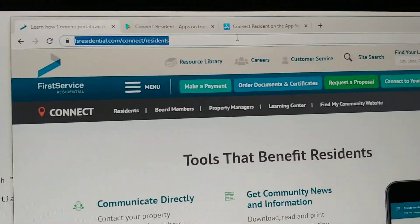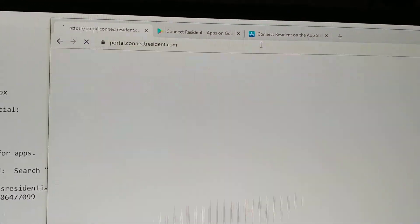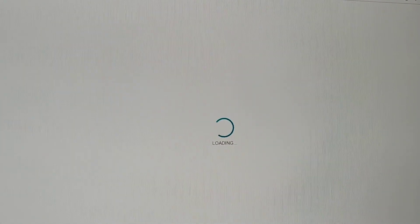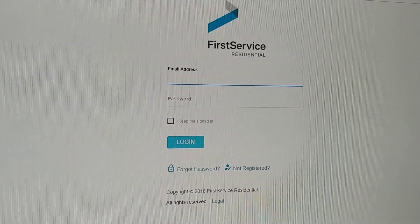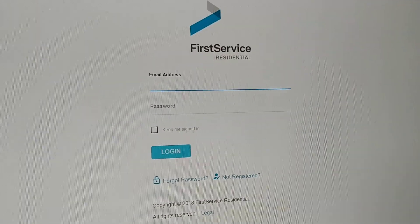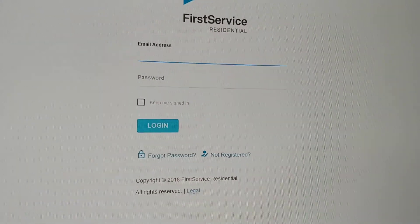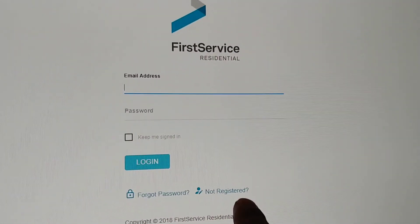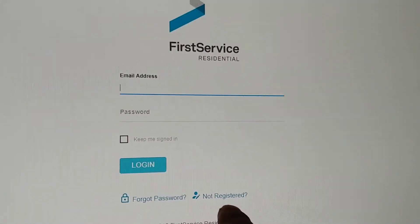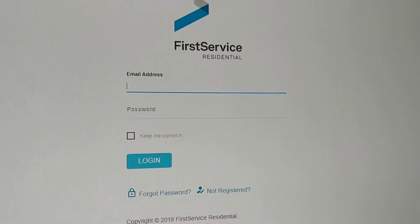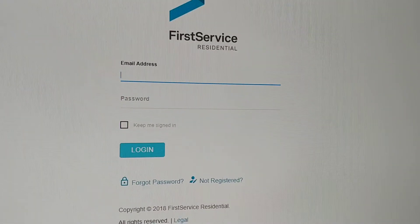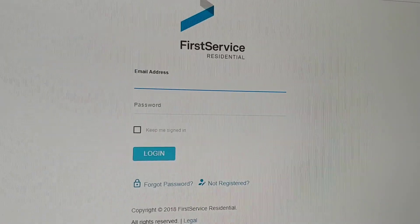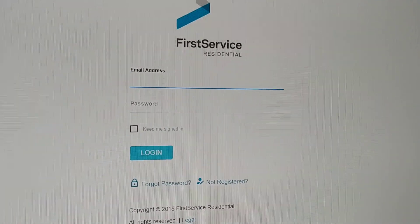If you haven't changed your password, you'll probably be required to change it. You might log in and it'll say it doesn't have a record of you — in that case, go to 'Not Registered,' put in your email, and re-register one time. After that, it'll take you to the new portal website, which has a lot more information.